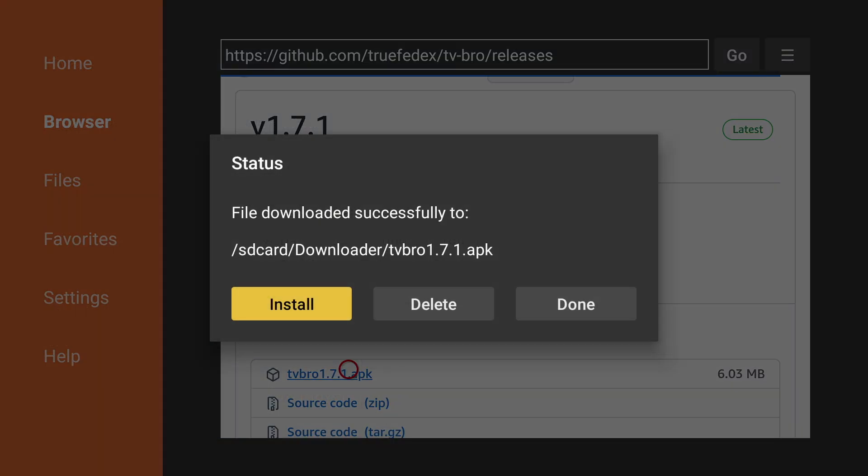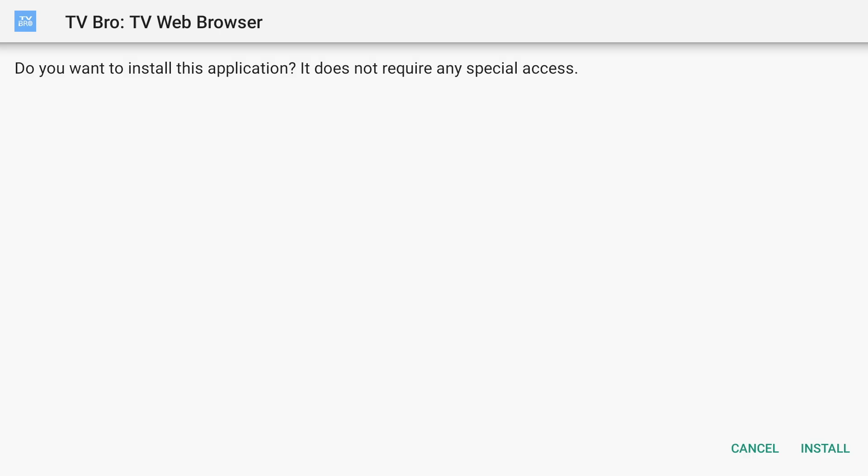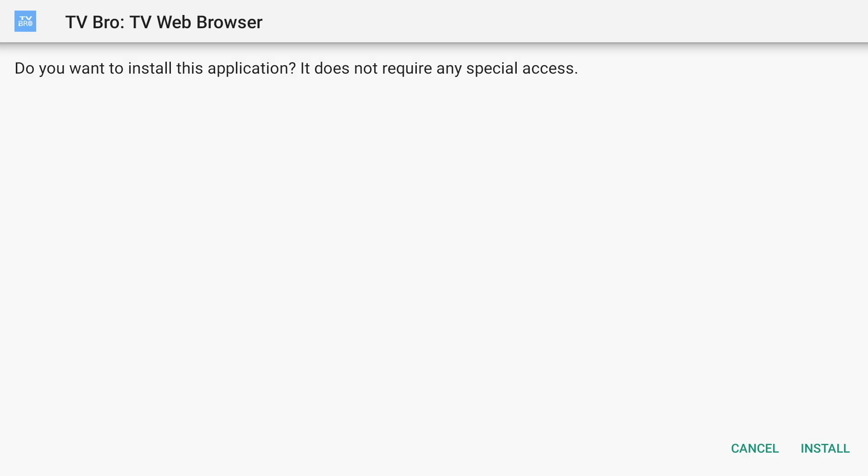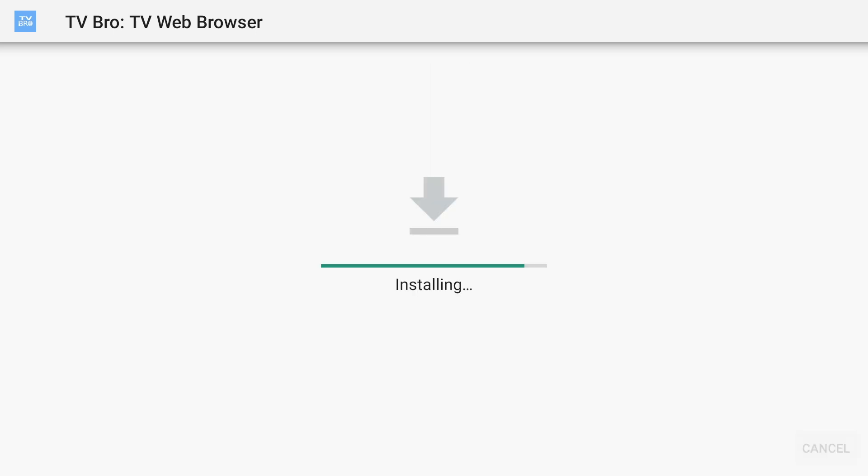Press Install and press Install on the bottom right corner. Once it's finished, hit Done.